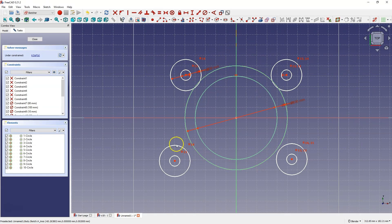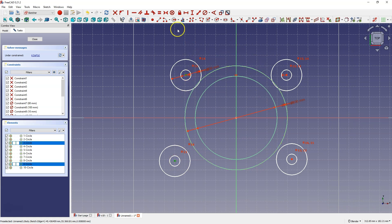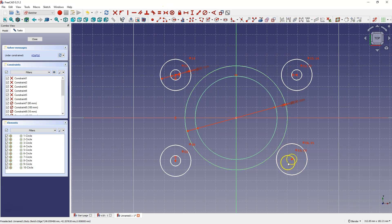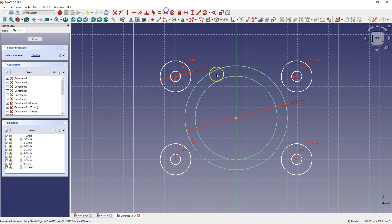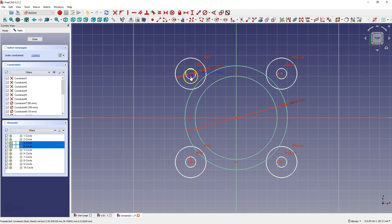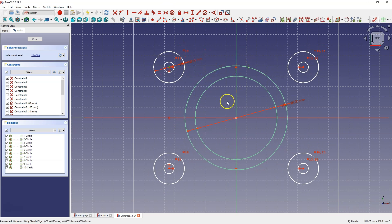Now I select the center of this circle and the x-axis, and here I also add a symmetry constraint. And now I add a symmetry constraint between the centers of these circles and the y-axis. Now these circles are symmetrical about the coordinate system.